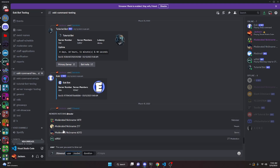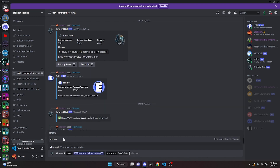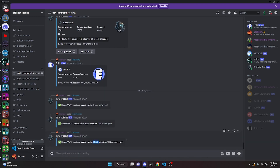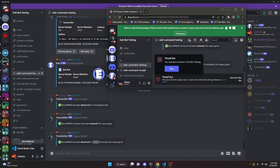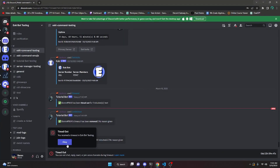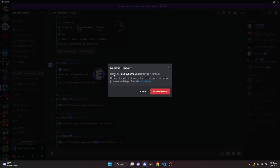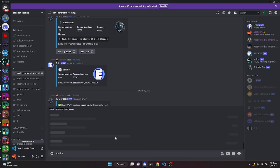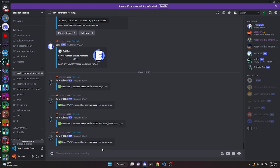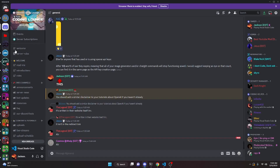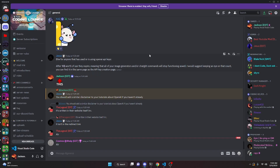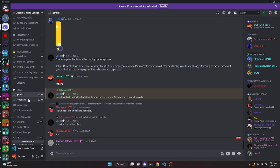We test again with a one-week timeout on the alt account, leaving the reason blank. The bot confirms the user is timed out for that many minutes (equivalent to one week), and the alt account receives a DM showing a seven-day timeout. Running /untimeout removes it successfully. That's how you make a timeout and untimeout command for a discord.js version 14 bot. If this works for you, feel free to like and subscribe. If you need help, join the server linked in the description — it's a great coding community. See you in the next video.